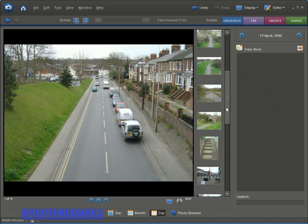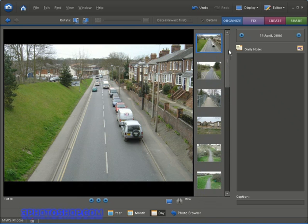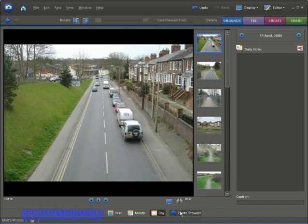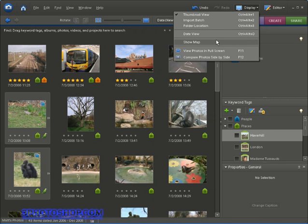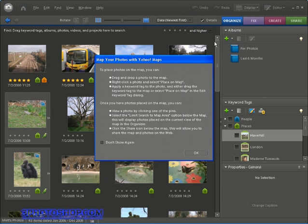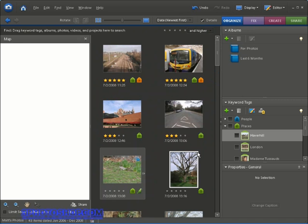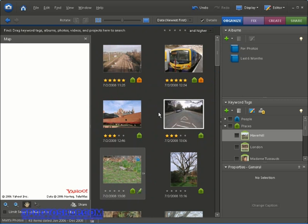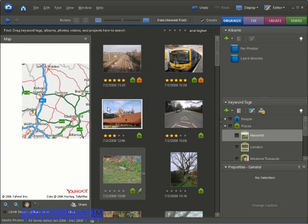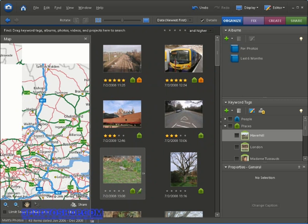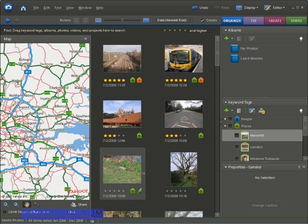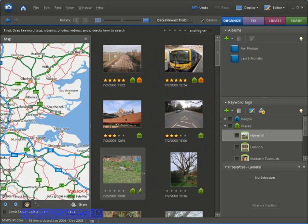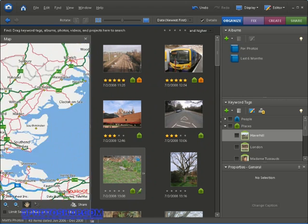Okay I'm going to switch back to the photo browser view by clicking the icon at the bottom here then I'll come back up to the display button and this time hit the show map option and we get to see some instructions on how to use it. I'm just going to click OK here and Photoshop Elements will open up a map courtesy of Yahoo Maps it is actually see by the icon here and that's going to appear on the left hand side as it has done on my screen.